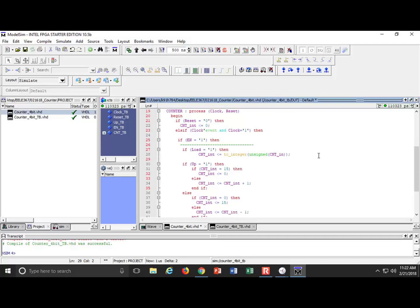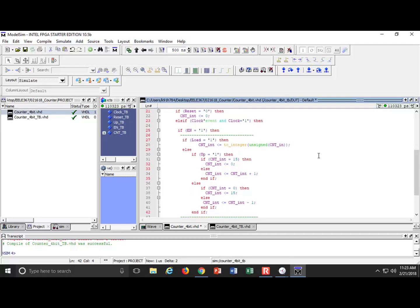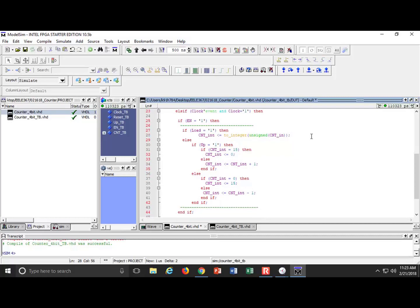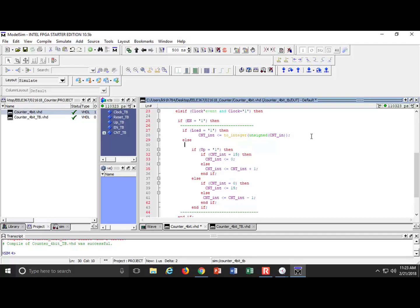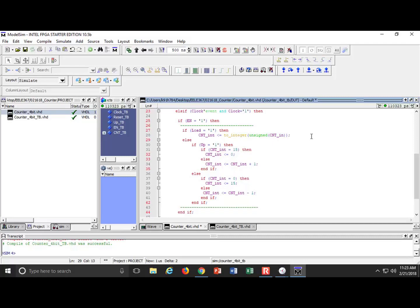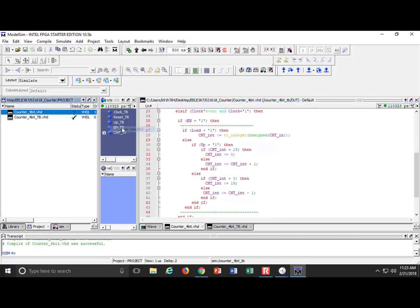If load equals 1, then do the conversion and assign count_int that value. Otherwise, just act normal — I'll nest all the up/down counting logic below as the else branch, giving it true synchronous functionality. I've got my if-load condition; otherwise do everything else. The last thing is to add an end if. Look at how many end ifs we have — it's getting complicated, but we can handle it. Compile — no errors. Life is good.